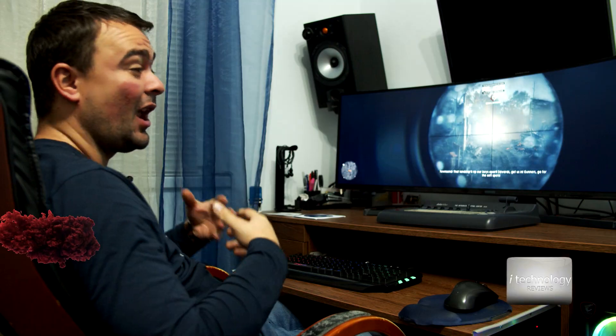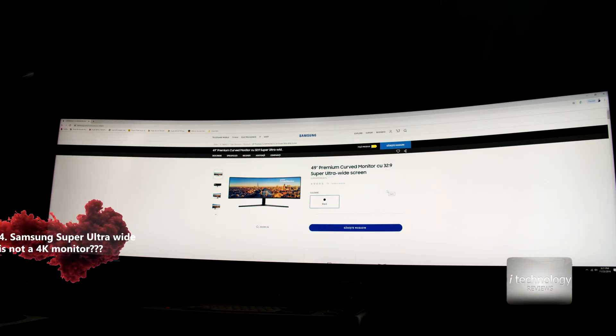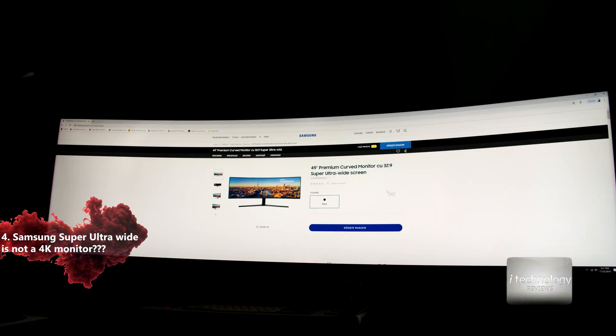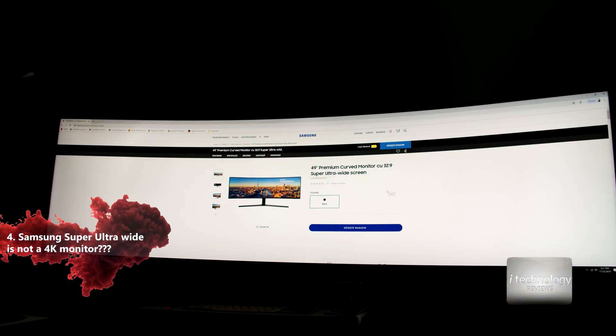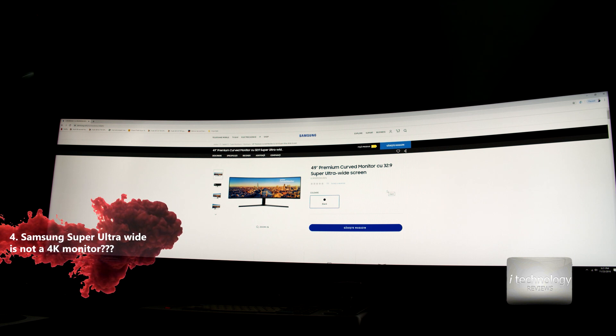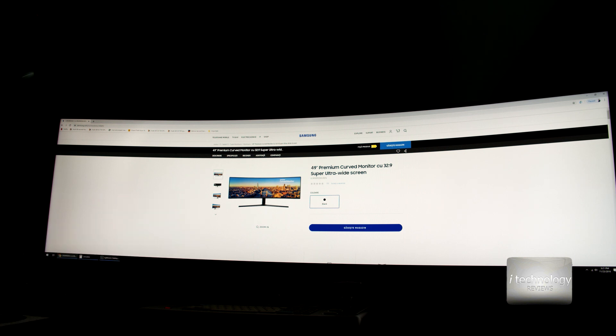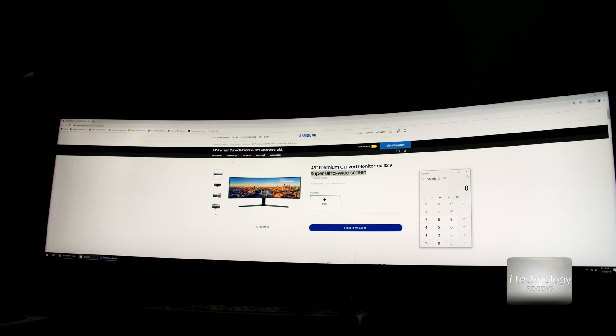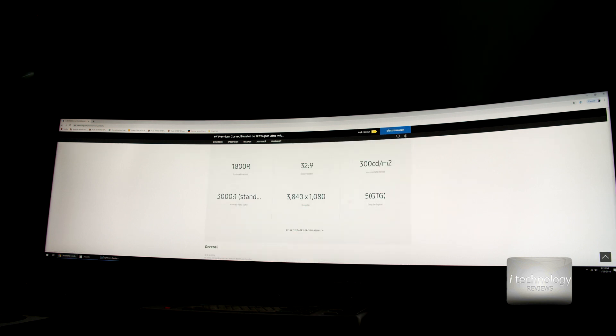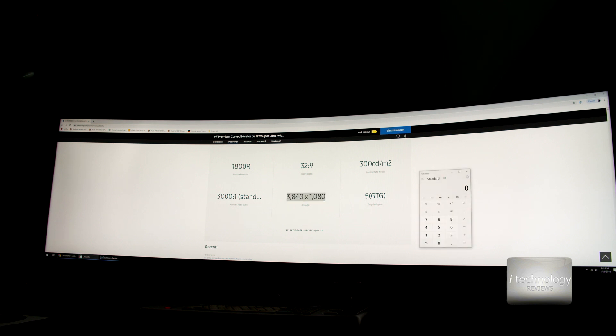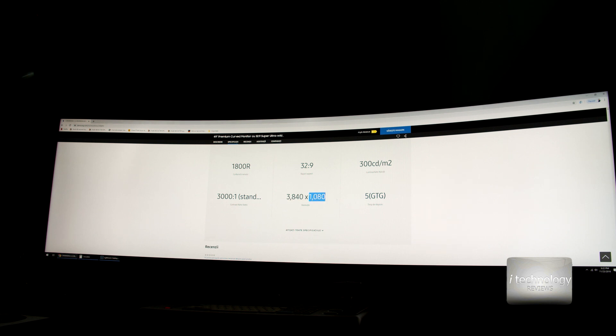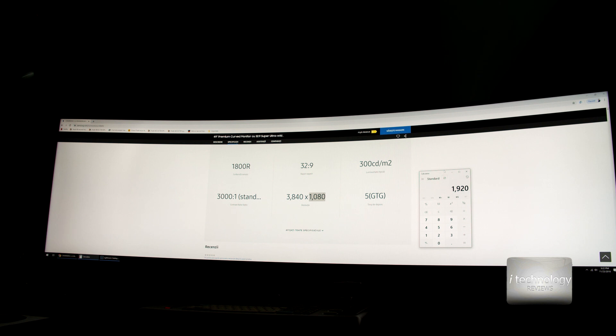The problem with this gigantic monitor is that on some websites it's advertised as a 4K screen, but it's not. Samsung tells us it's a 49 inch premium curved monitor with 32:9 super ultra wide screen. If we go to the specifications, we will see that the aspect ratio is 3840x1080. 3840 divided by 2 equals 1920 by 1080p. So this monitor, guys, this is the catch, which in my opinion doesn't worth it.